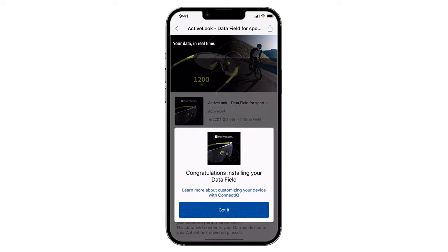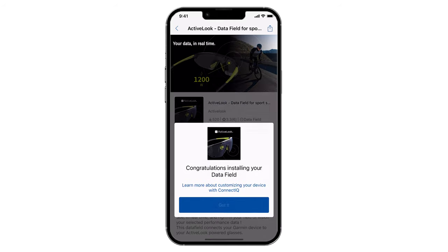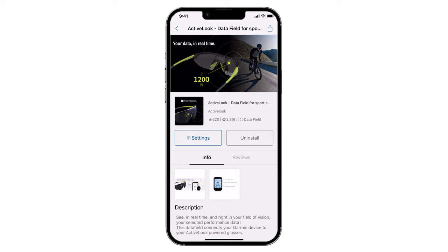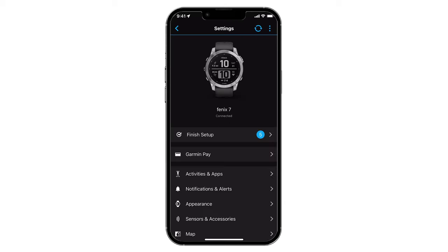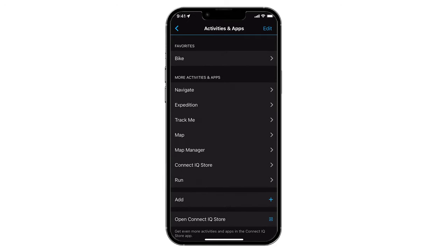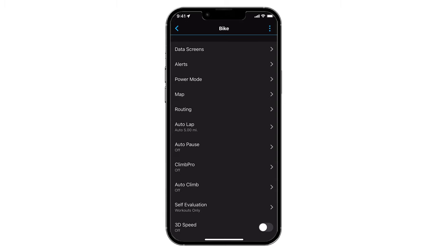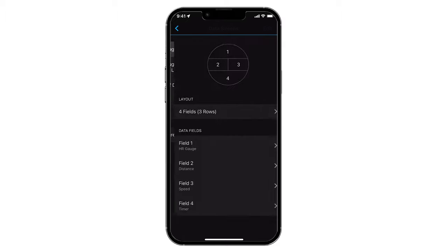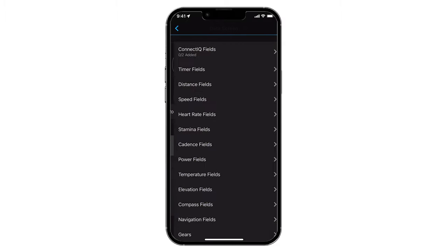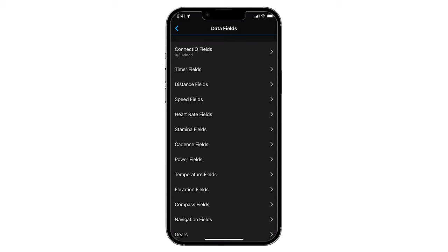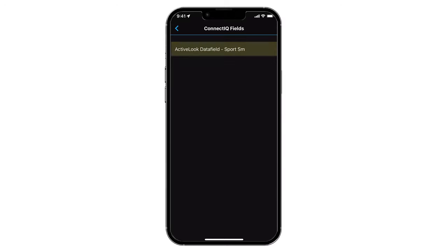Once the download is complete, you will need to enable the ActiveLook data field on your Garmin device and set up your display from the Garmin Connect app. To enable the ActiveLook data field, select it in any of your Garmin activities. The most common options are running, cycling, and multi-sport. Open the activity for which the data field will be used. Select one of the data fields shown to be replaced with ActiveLook, or you may also add a new field. In the field selection menu for your device, click on Connect IQ and choose the ActiveLook data field.